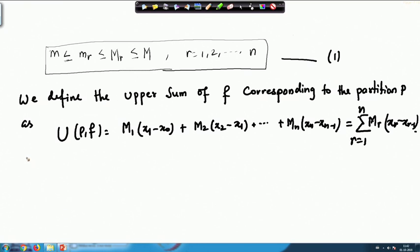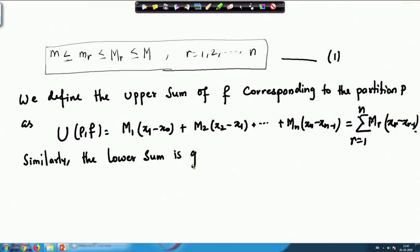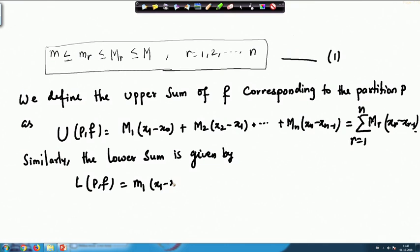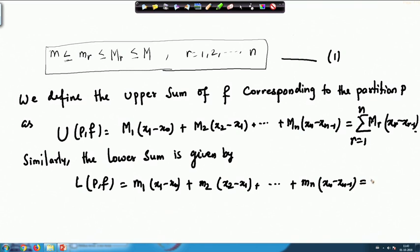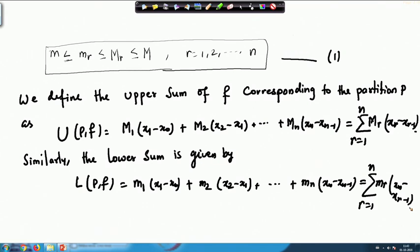Similarly, the lower sum is given by L(P,f), which equals m₁(x₁ - x₀) + m₂(x₂ - x₁) + ... + mₙ(xₙ - xₙ₋₁). Using summation notation it can be written as the sum from r=1 to n of mᵣ(xᵣ - xᵣ₋₁). These two are called the upper sum and the lower sum, and each partition determines these two numbers.